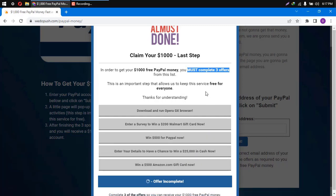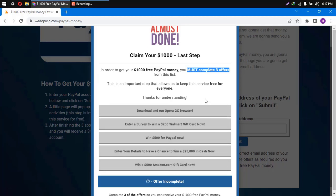So as I said, just choose any three offers, finish them exactly as they are saying, and you will receive your $1,000 free PayPal money. But you should know that depending on your device and location, you might receive different offers. For example, if you are completing those steps from a mobile phone, you might receive offers like download, install, and run a mobile app, or download, install, and register in a mobile app.